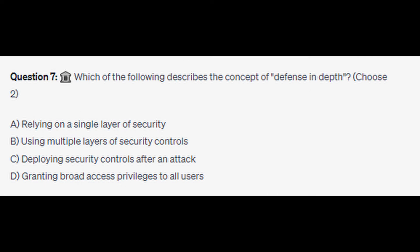Question number seven: which of the following describes the concept of defense in depth? Choose two. Is it A: relying on a single layer of security, is it B: using multiple layers of security controls, is it C: deploying security controls after an attack, or is it D: granting broad access privileges to all users? You now have five seconds.